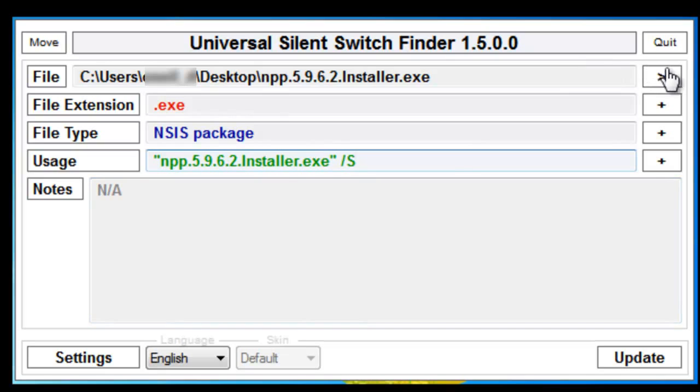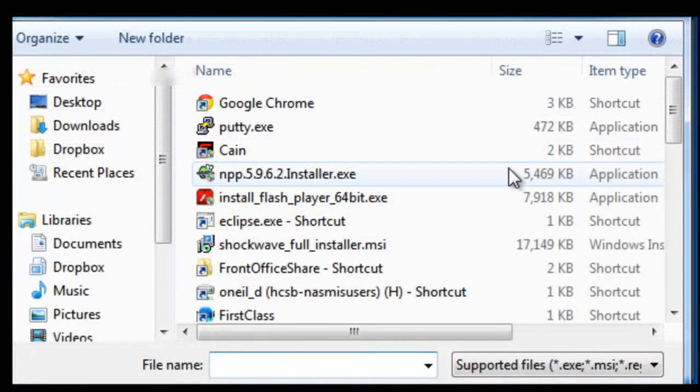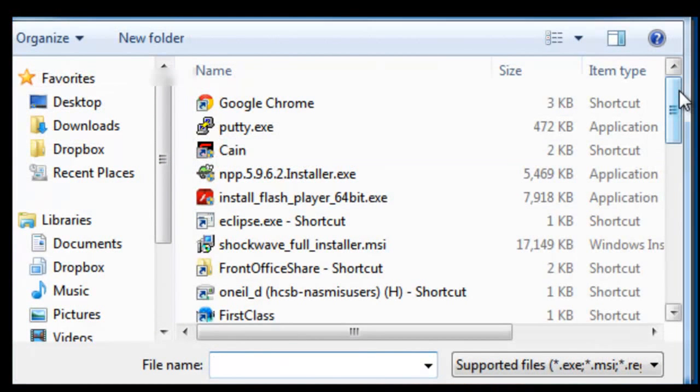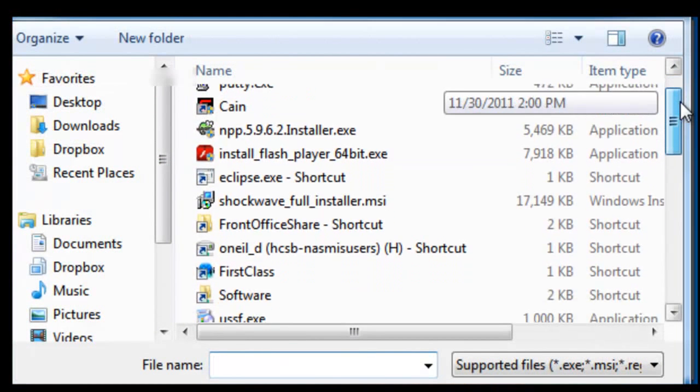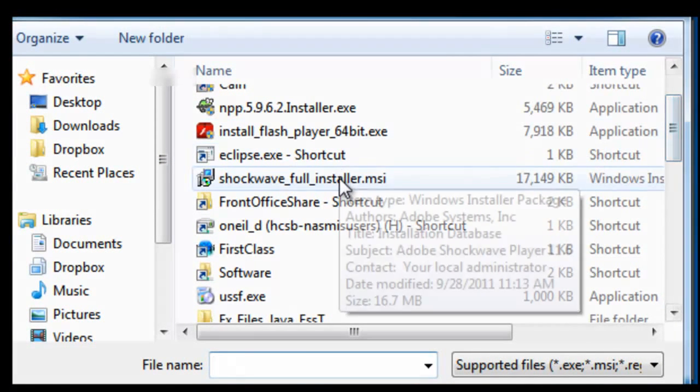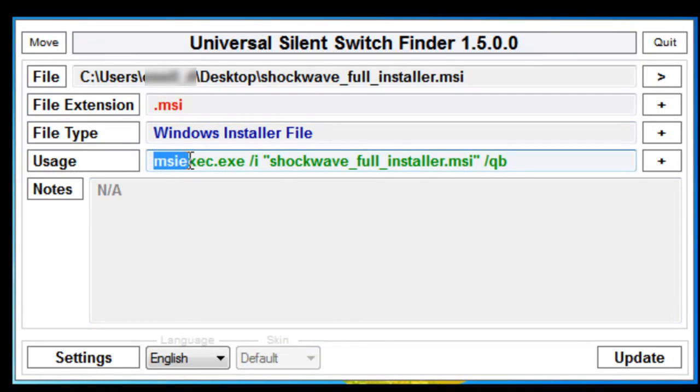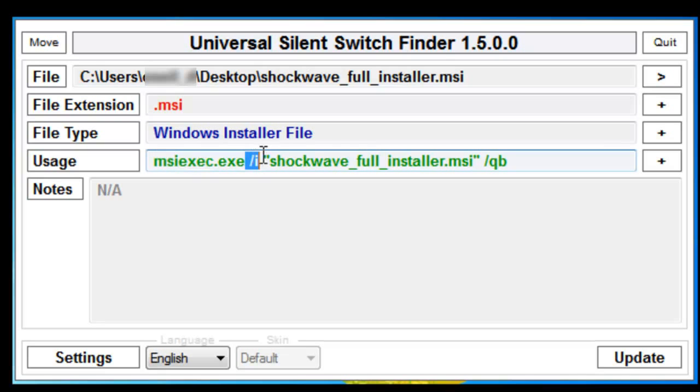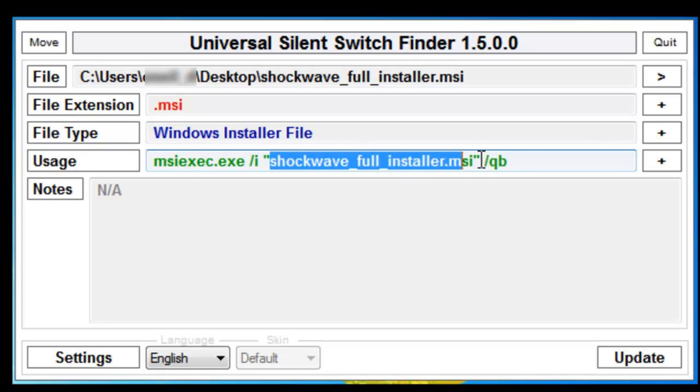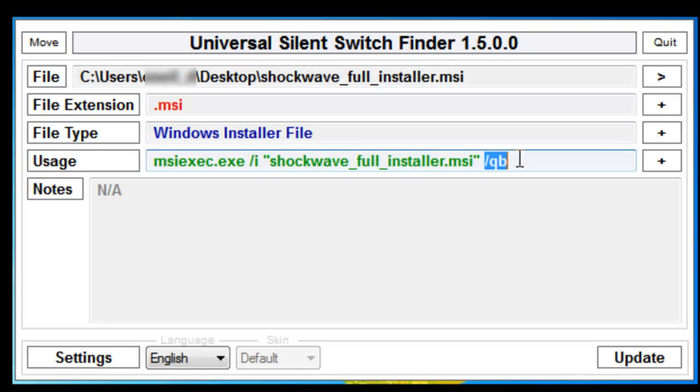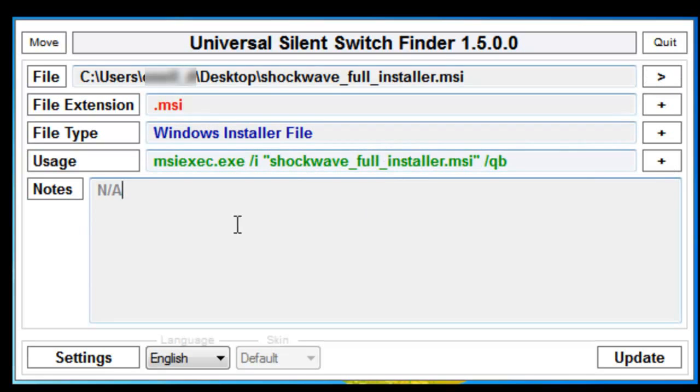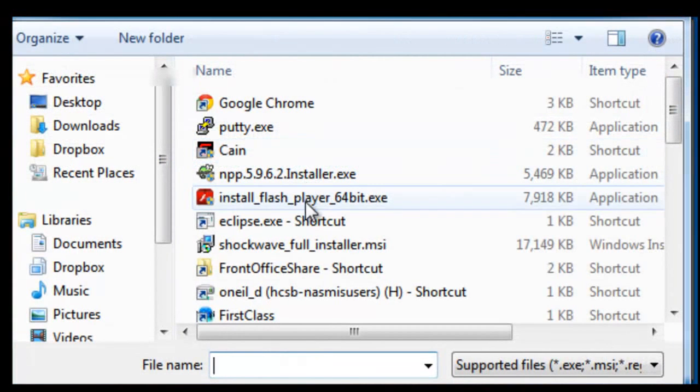We'll look at the other ones. I also have Shockwave. Here's Shockwave. You need the MSI EXEC.EXE, the forward slash I, and then the path, and then the QB. Sometimes they can put in notes, but there's no notes on this one.